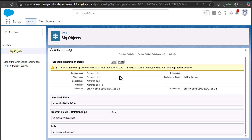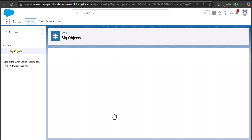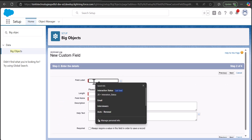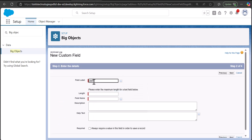To create custom fields, navigate to the Custom Fields and Relationships section and click the New button. In Big Objects there are a limited number of data types available — you can create custom fields with: Lookup Relationship, Date, Date/Time, Email, Number, Phone, Text, Text Area (Long), and URL. I'm going to create custom fields for Text and Date/Time. First I'll select Text and click Next.